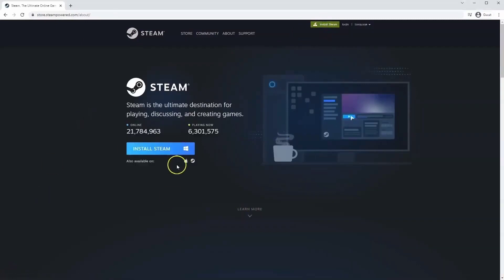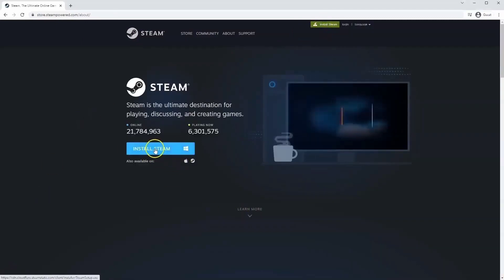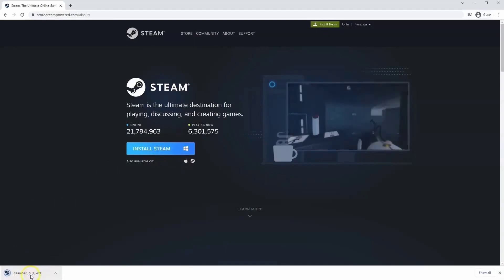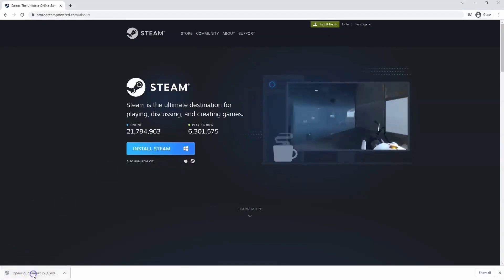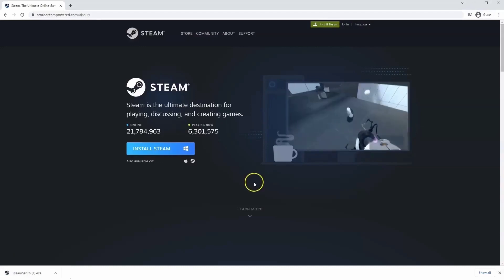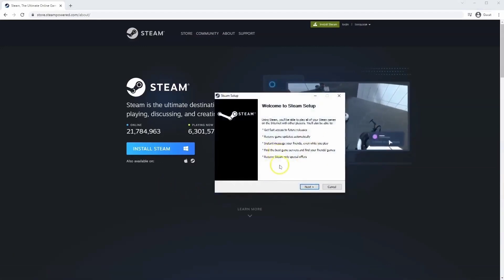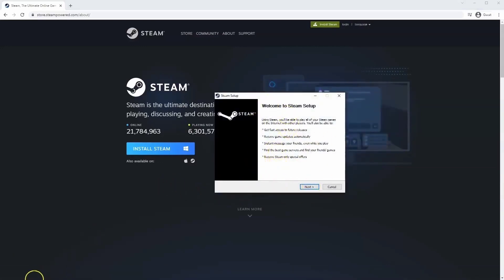Once this page loads here you'll click install Steam. Then the exe file will load up in the bottom left hand corner. Click on that and then once you have this window up here click yes and then that will take you through to the steps to install Steam on your system.